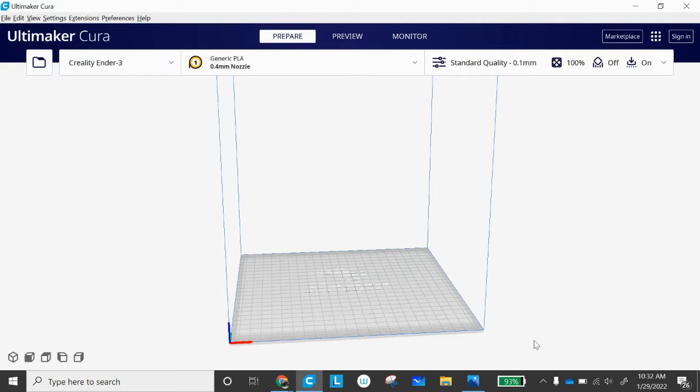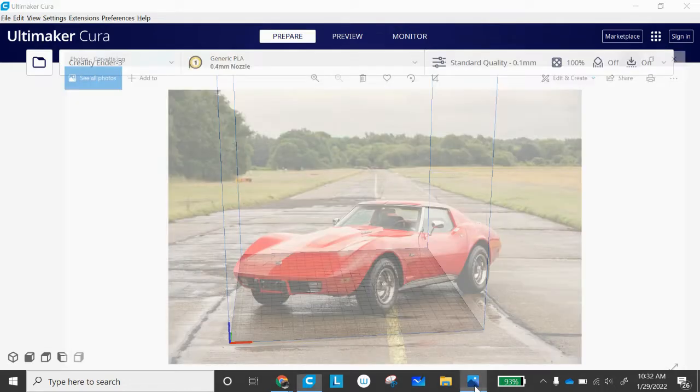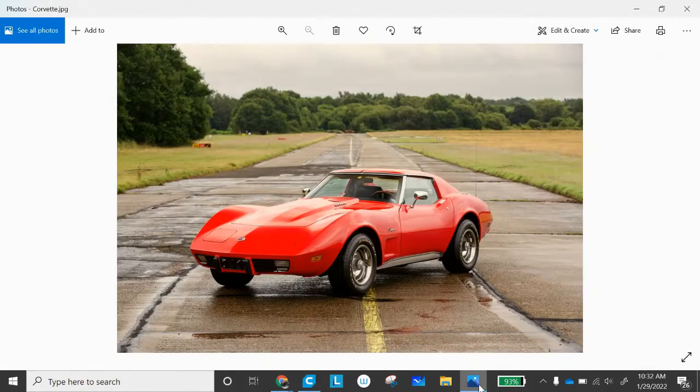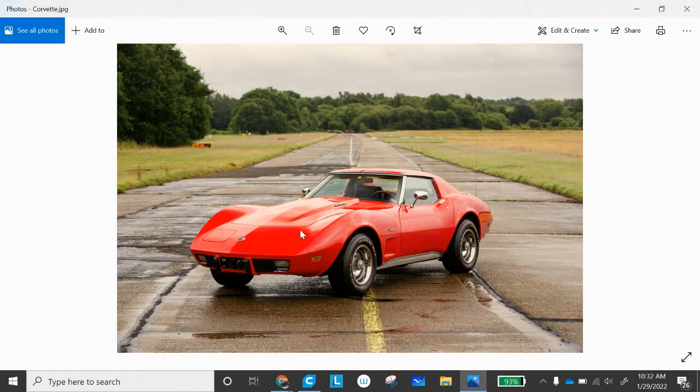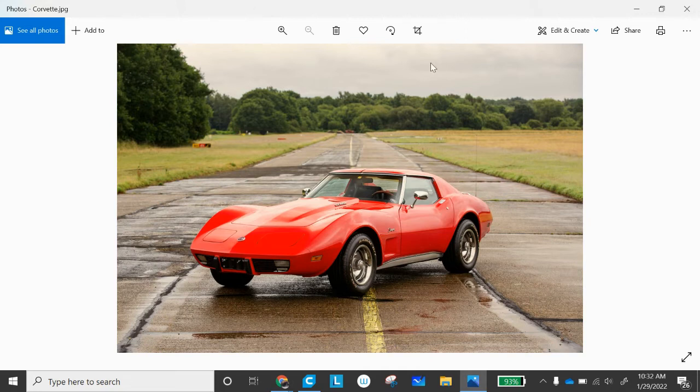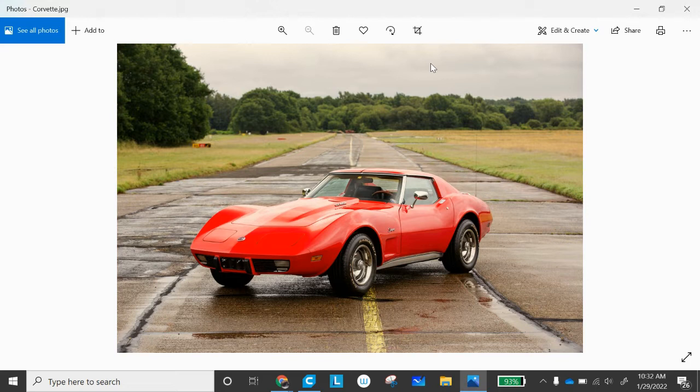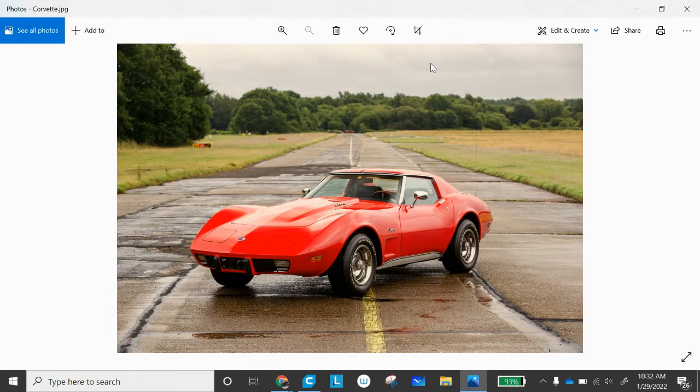One image that I have—I did a quick Google search, looked up my favorite car, Stingray Corvette—and I saw this picture here, which to me was really good for this demonstration. We have great contrast between the color of the car, the tires, the road it's on, the grass, the trees in the background, and even the sky. We have some good levels of contrast here, so I just simply downloaded this picture right off of Google.